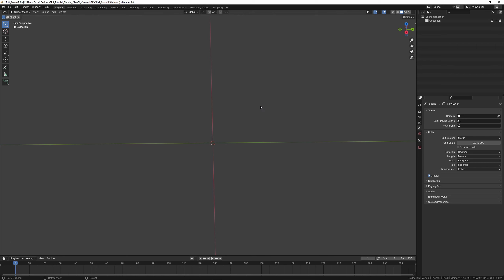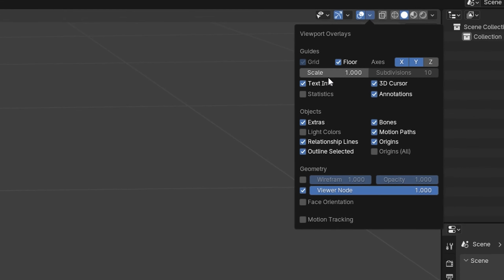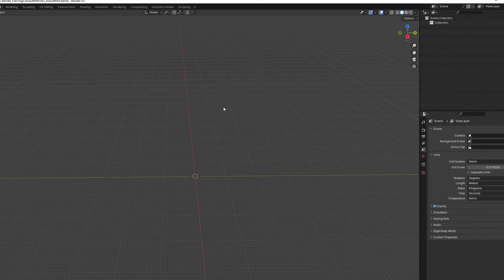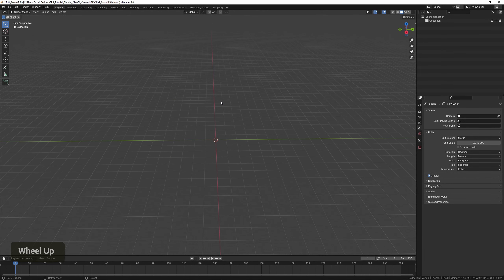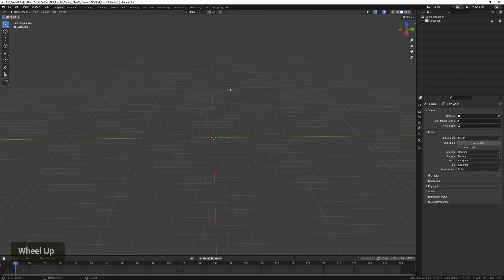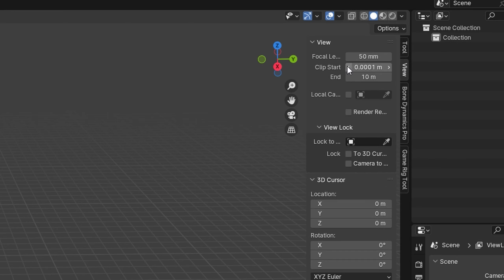We also want to change the grid scale, because everything became very large. We can do that by going here and setting the scale to the same 0.01. We also want to change the view distance — if we zoom out there's an annoying fog — so press N, go to View, and set the clip start to 0.01 and the end to about 50.